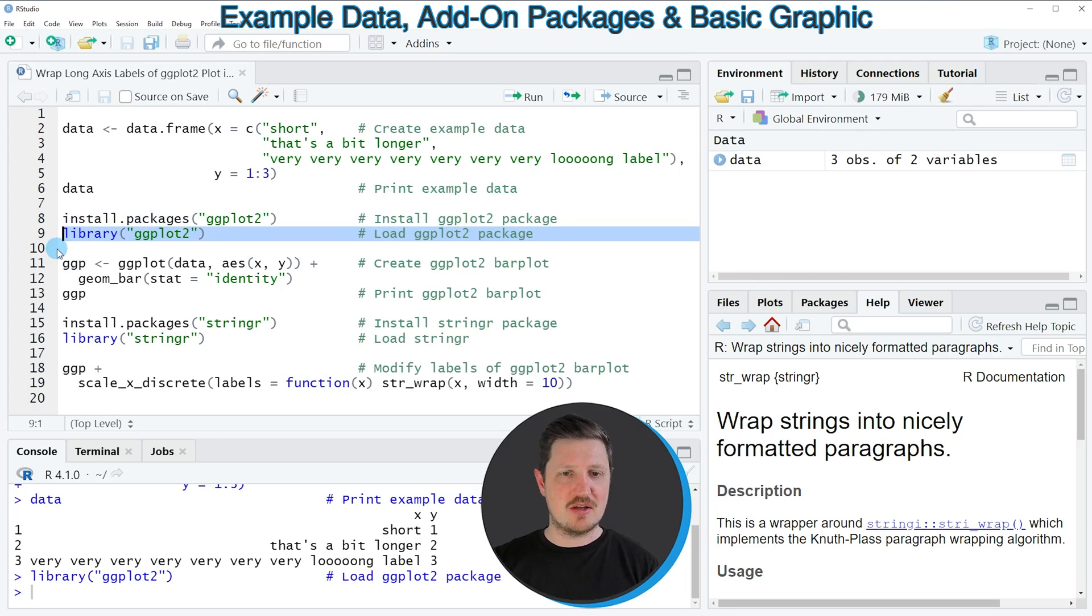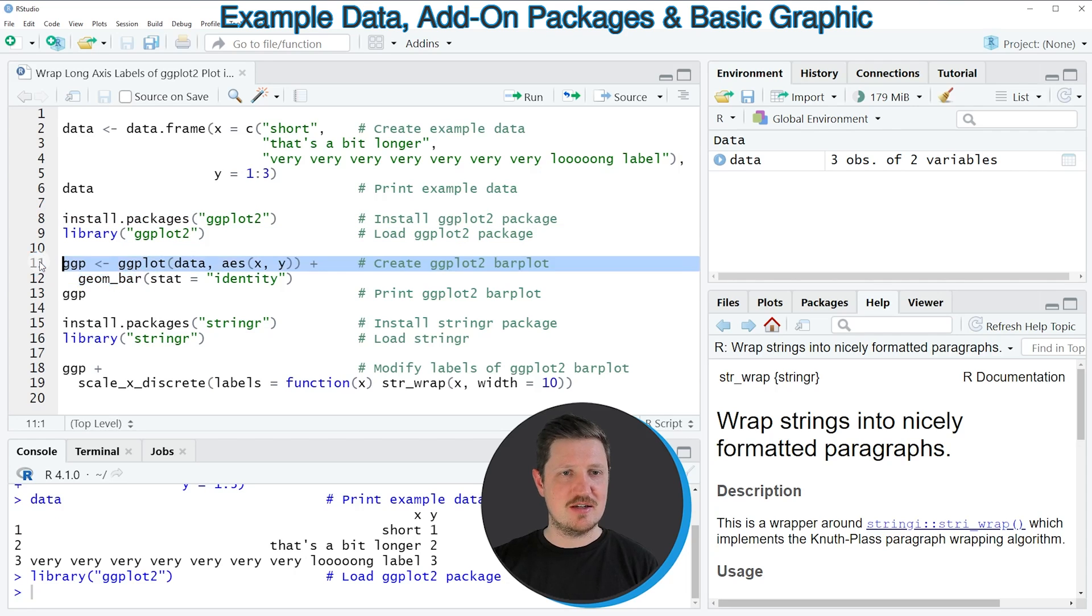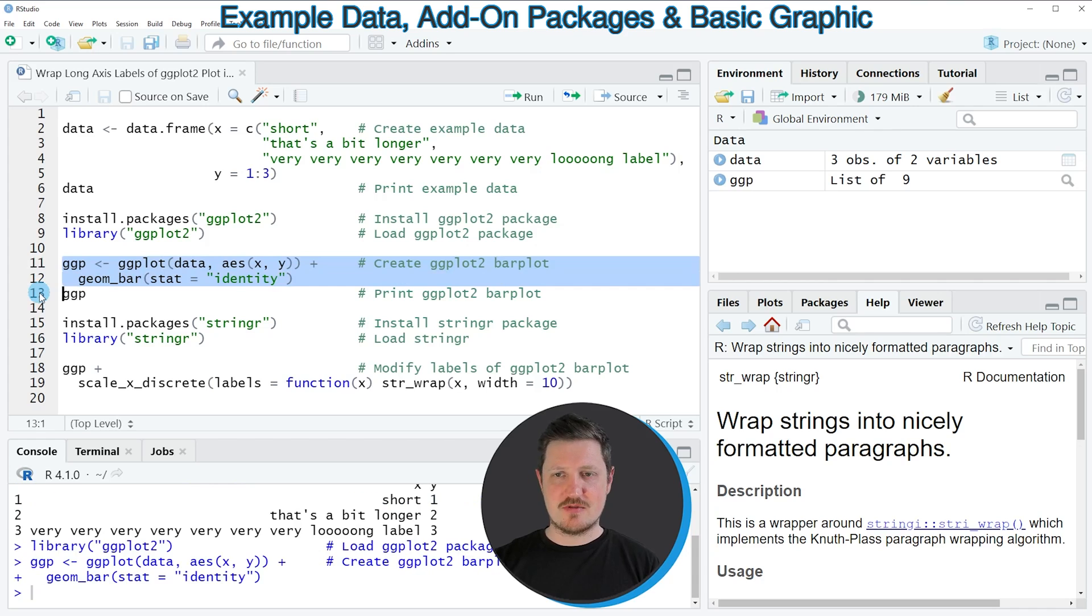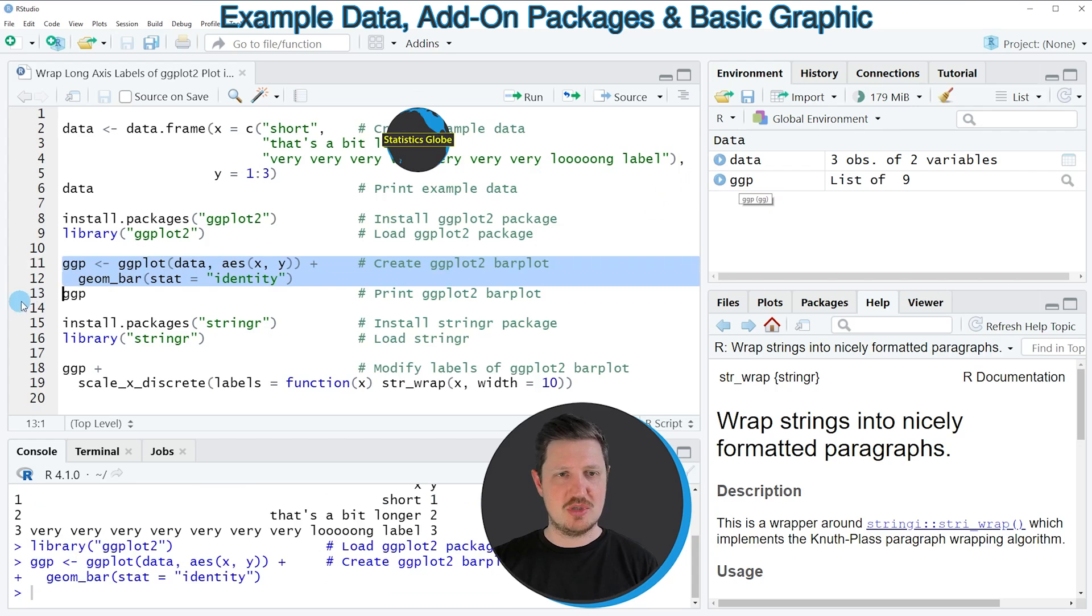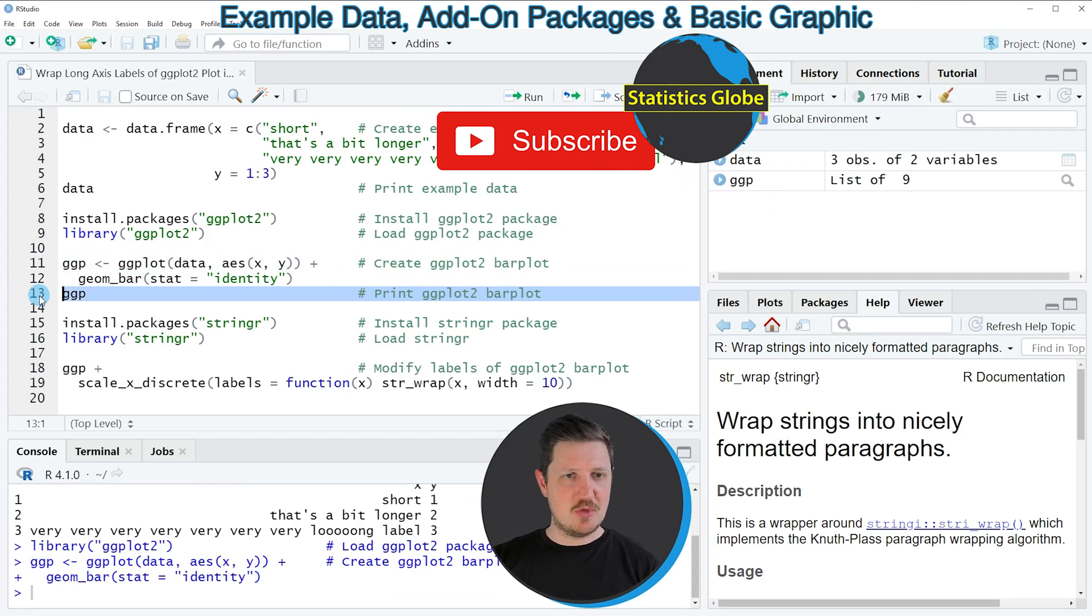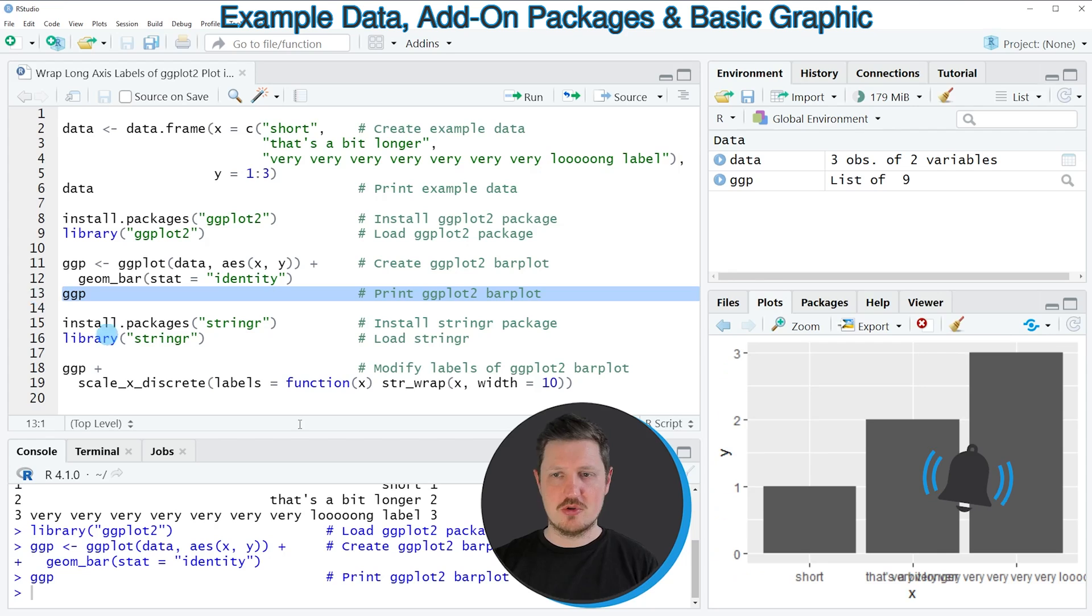After running this line of code, we are able to use the functions of the ggplot2 package, such as ggplot and geom.bar, as you can see in lines 11 and 12. If you run these lines, you can see at the top right of RStudio that a new plot object is appearing, which is called ggp. We can draw this plot to the bottom right by running line 13 of the code.